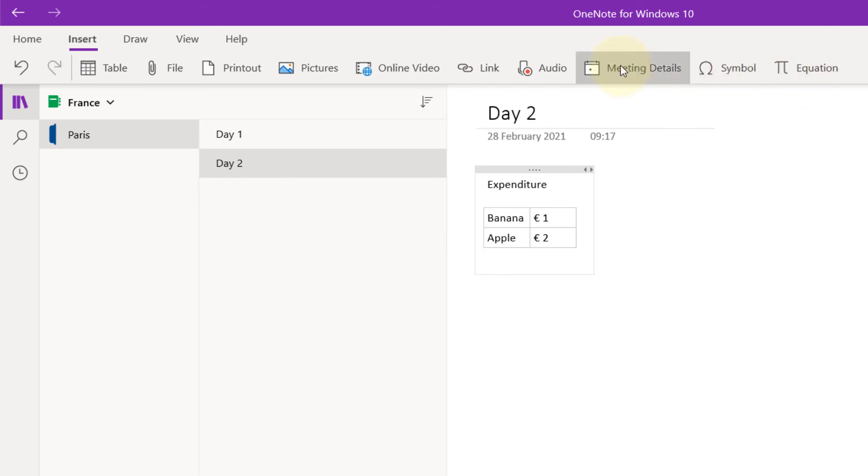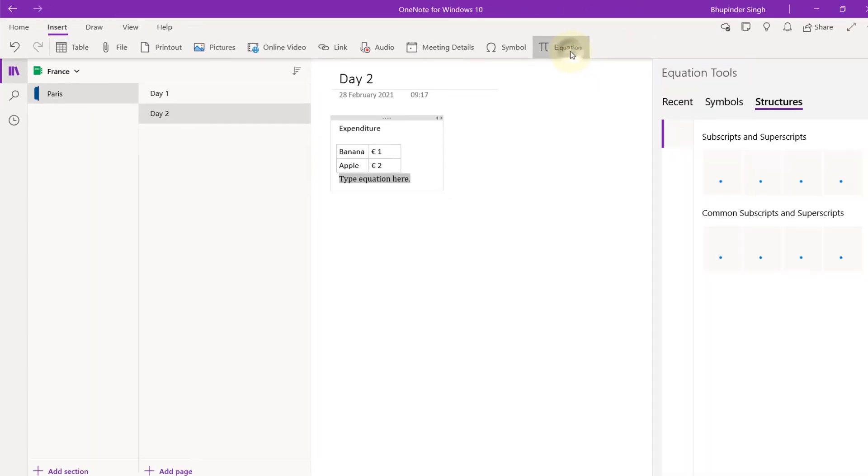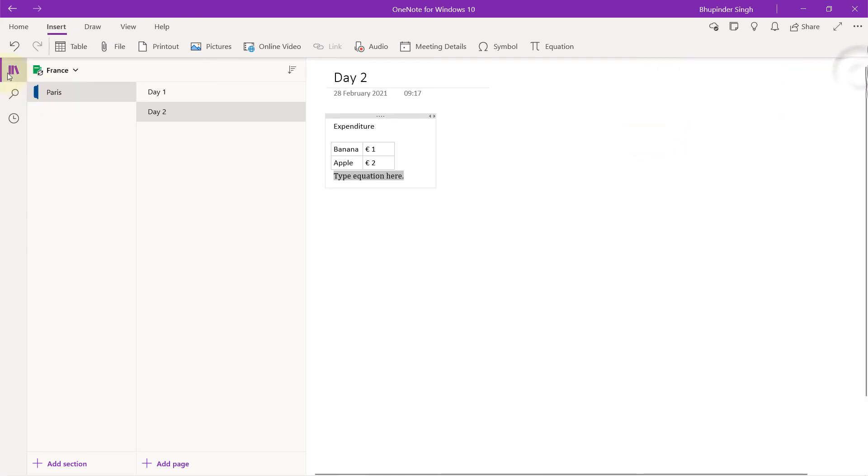Obviously, if you're in a meeting, you could make meeting notes. And if you do a lot of equations, you can use this equation function, which makes your notes look good.